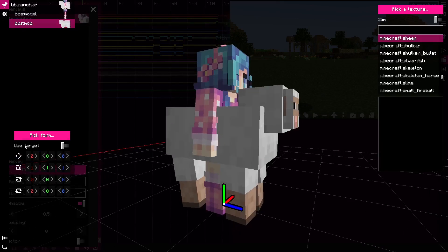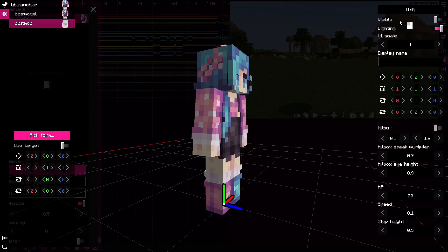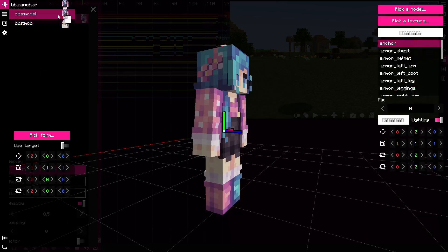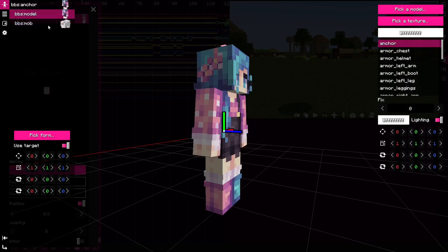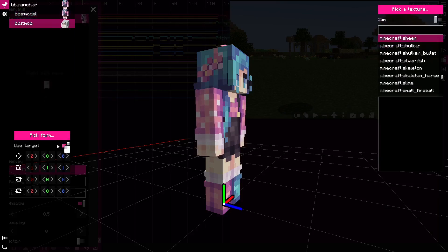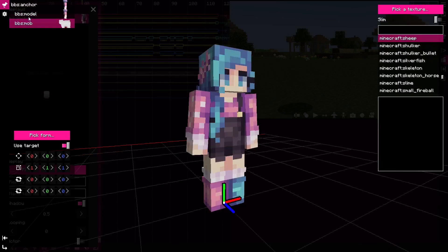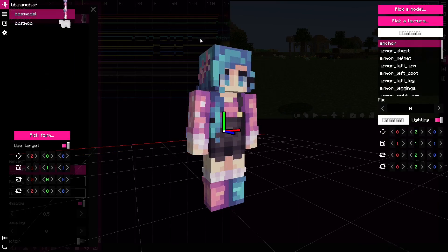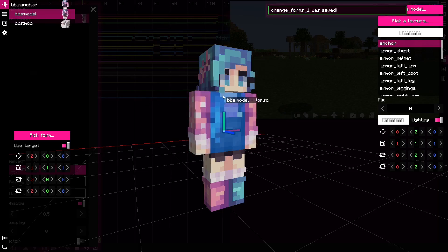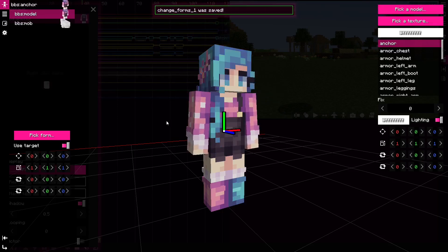And what I'm going to do is basically disable visibility and for both of them I have to enable use target in order to make these forms follow, for example, the head movement and stuff like that.